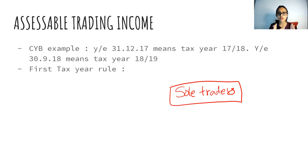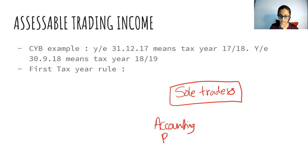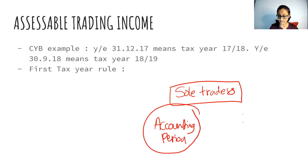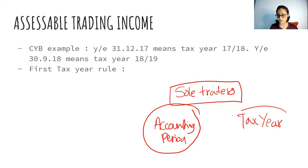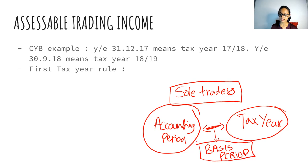For sole traders or businessmen, their profits are calculated as per the accounting period — different businesses have different accounting periods. What we're trying to do is link the accounting period to the tax year. That is the main thing we're doing in this chapter. Whatever links the accounting period to the tax year is called the basis period.